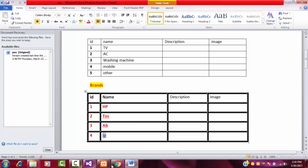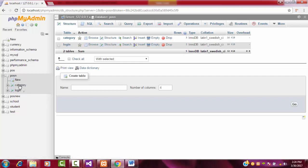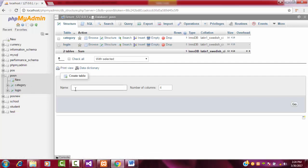Let's go to the database. This is my database, which is named Person. I already created two tables: login and category. Now I am going to create another new table, which is brands. This is where you create the new table.